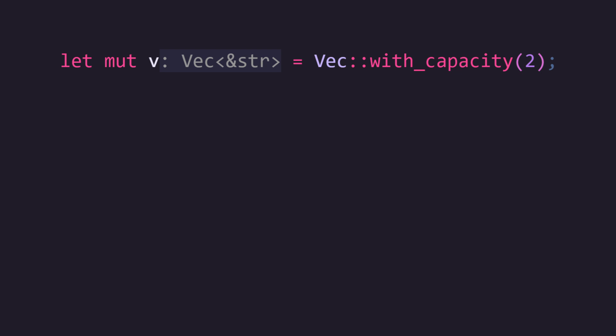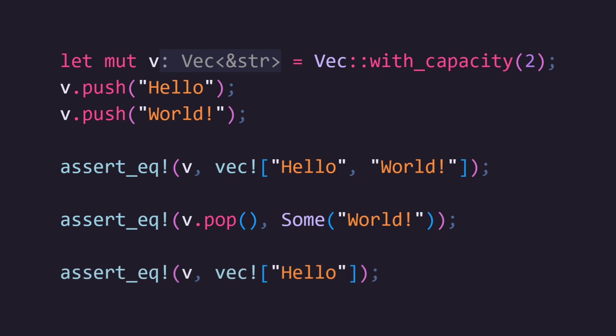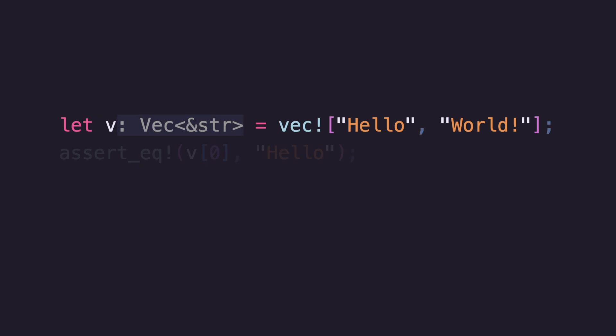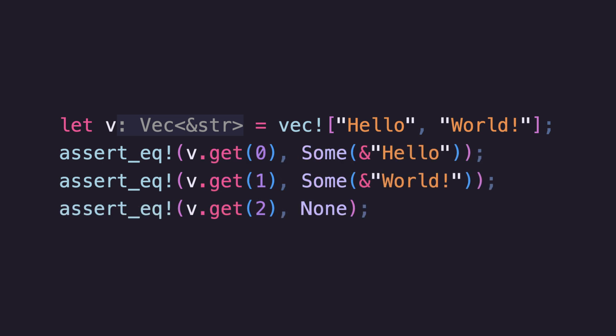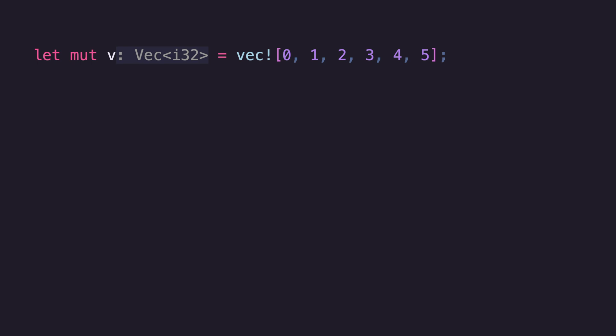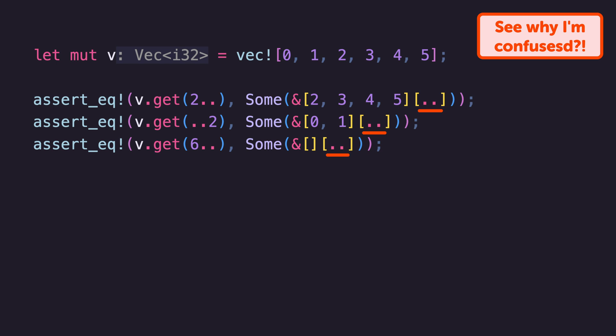Usually you'll make vectors mutable and they provide a huge array of useful methods. To add elements to the end of the vector use the push method, and to remove them from the end use the pop method, which returns an Option<T> since the vector may be empty. Like arrays, you can index directly into a Vec, but just like arrays you generally shouldn't — if you try to access an element out of bounds your program will panic. Using get and getMut will return an option containing either an immutable or mutable reference to an item inside the vector. Get and getMut will also allow you to create an array slice if you give them a range instead.